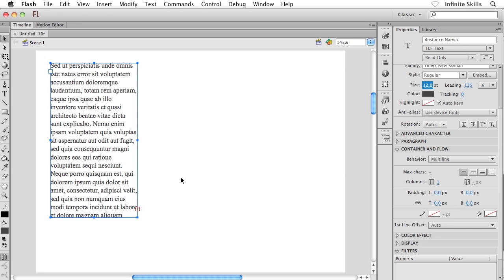So what I'm about to show you is perfect when you have long text, lots and lots of text. That's why I went for that longer Lorem ipsum sample. And I've crushed down the dimensions of this first text frame.